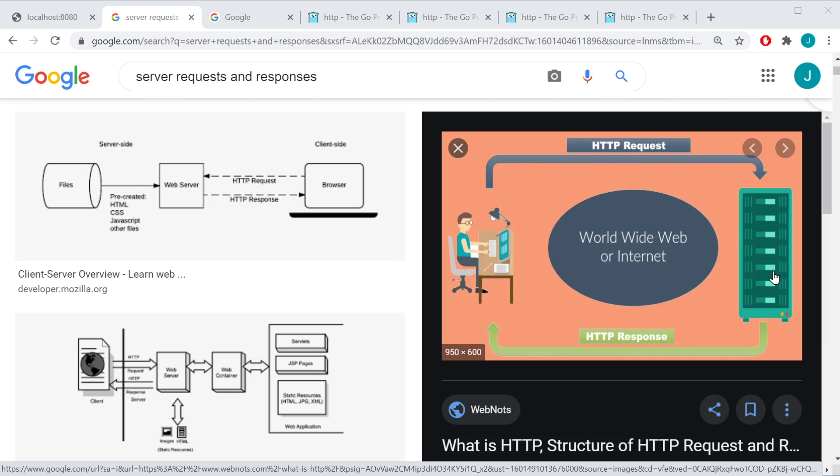The problem being is once that connection is closed, if I send another request, it's not going to know who I am unless it's also another login attempt as well. So from a usability standpoint, there's no users out there that would accept logging in every single time they want to do something on the website.